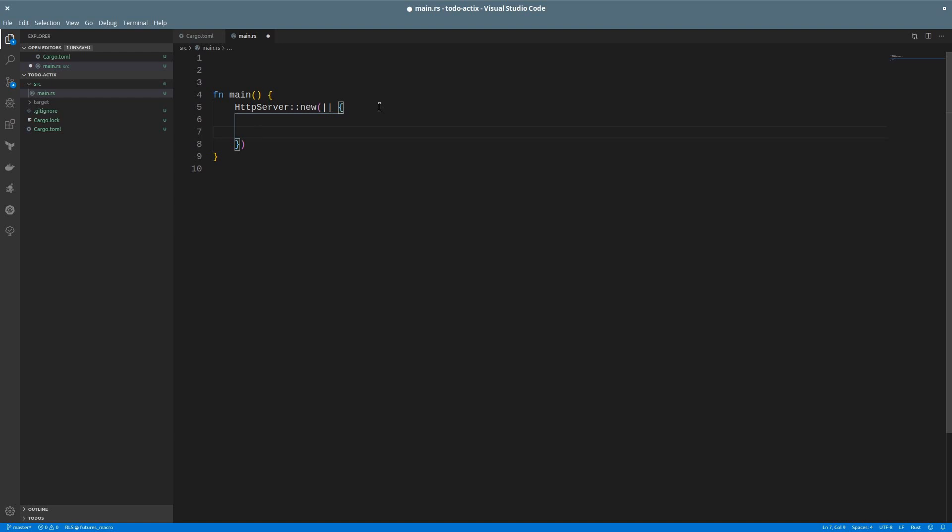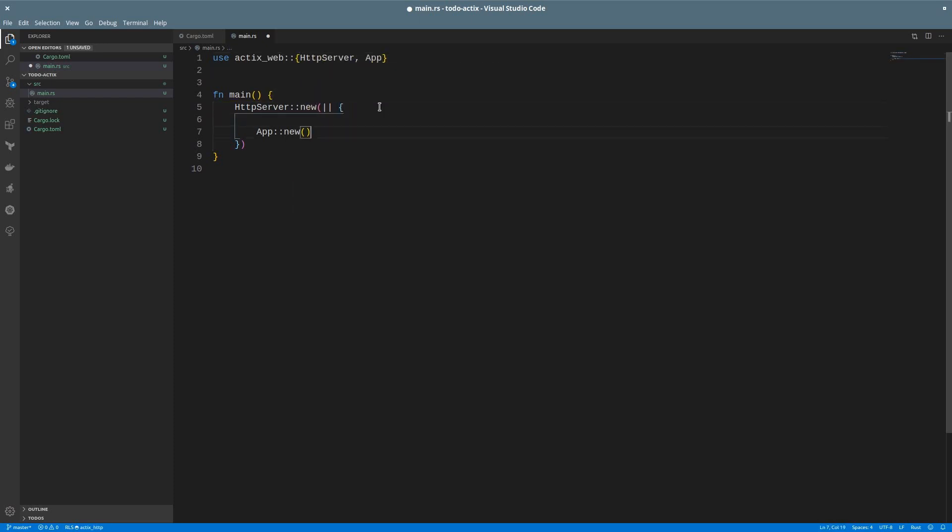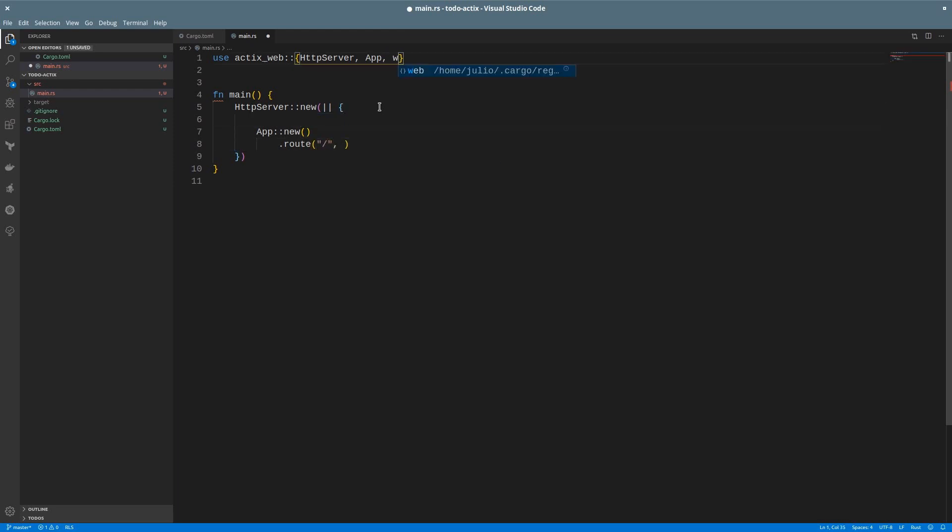Let's create the app. We'll write app, call the new function, and this will be a builder. Since this is a builder, we can add routes. We'll call the route function and pass a path and a handler as parameters. Let's create a status endpoint in the route path. In this case, this will be a handler for get requests, and the handle function will be called status.